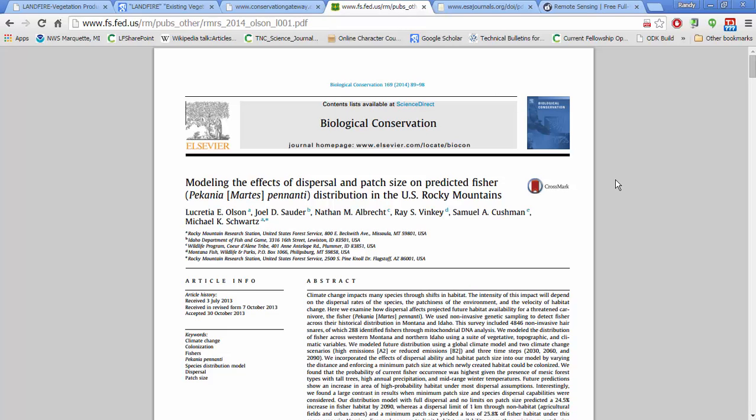I thought this paper was particularly interesting, partly because of the charismatic — or sort of medium fauna, mesofauna — the fisher. What these folks did is they used climate, topography, and vegetation datasets to look at the distribution of the fisher in the U.S. Rocky Mountains. For the vegetation data, they used Landfire existing vegetation type, among others, to develop a rule set for where they might find the fisher.